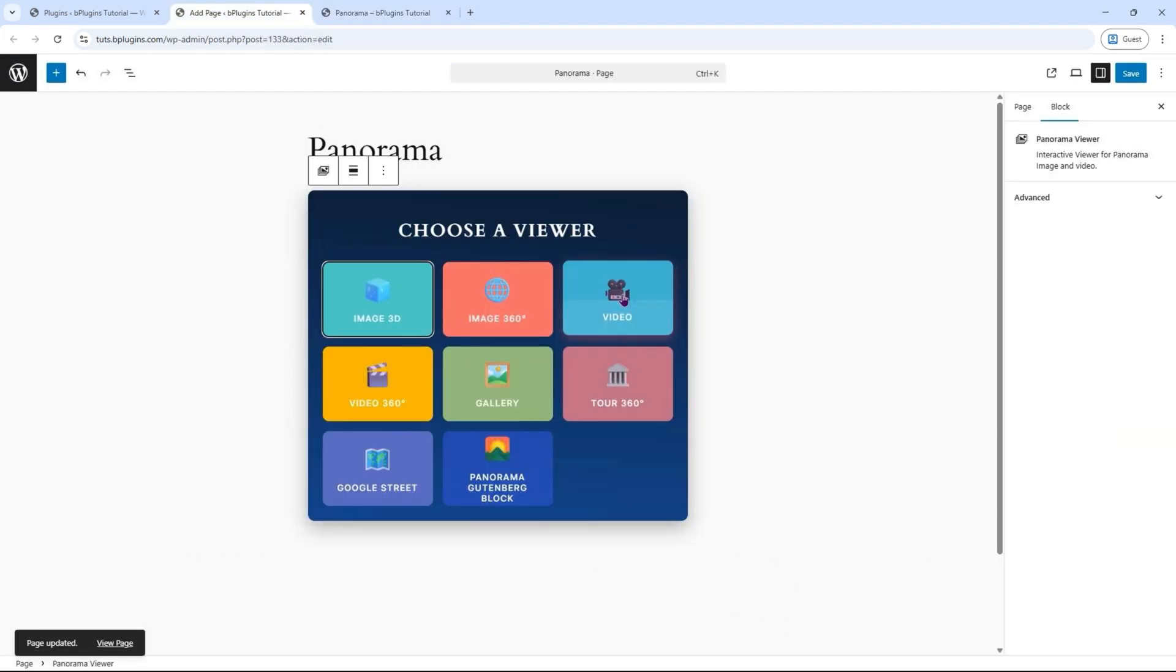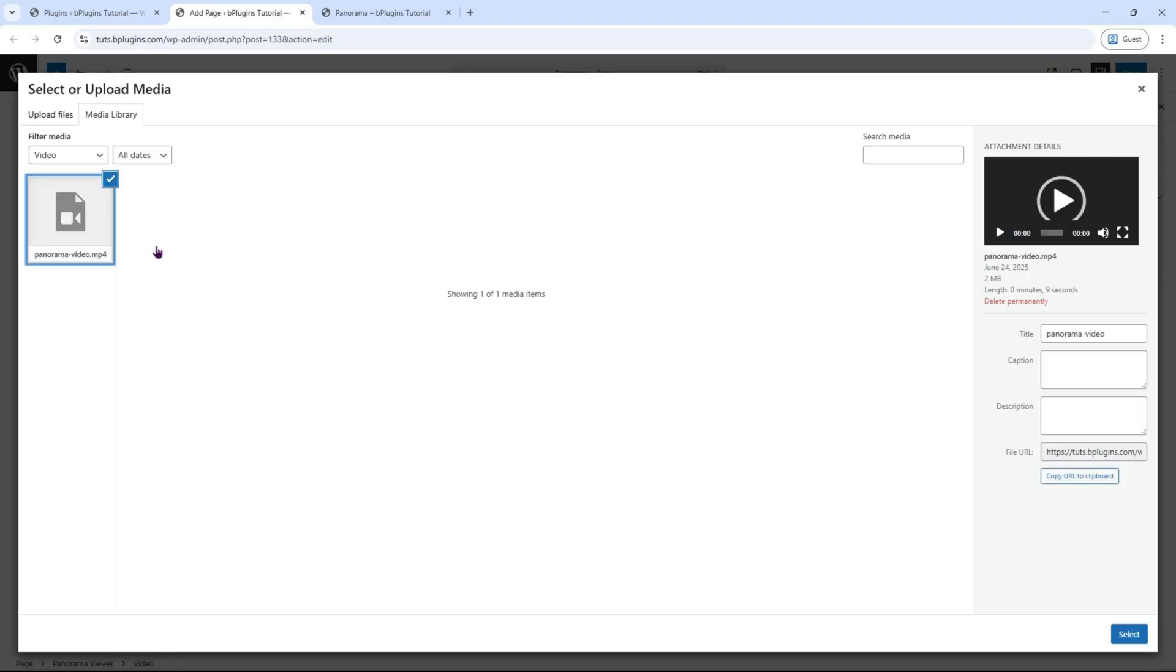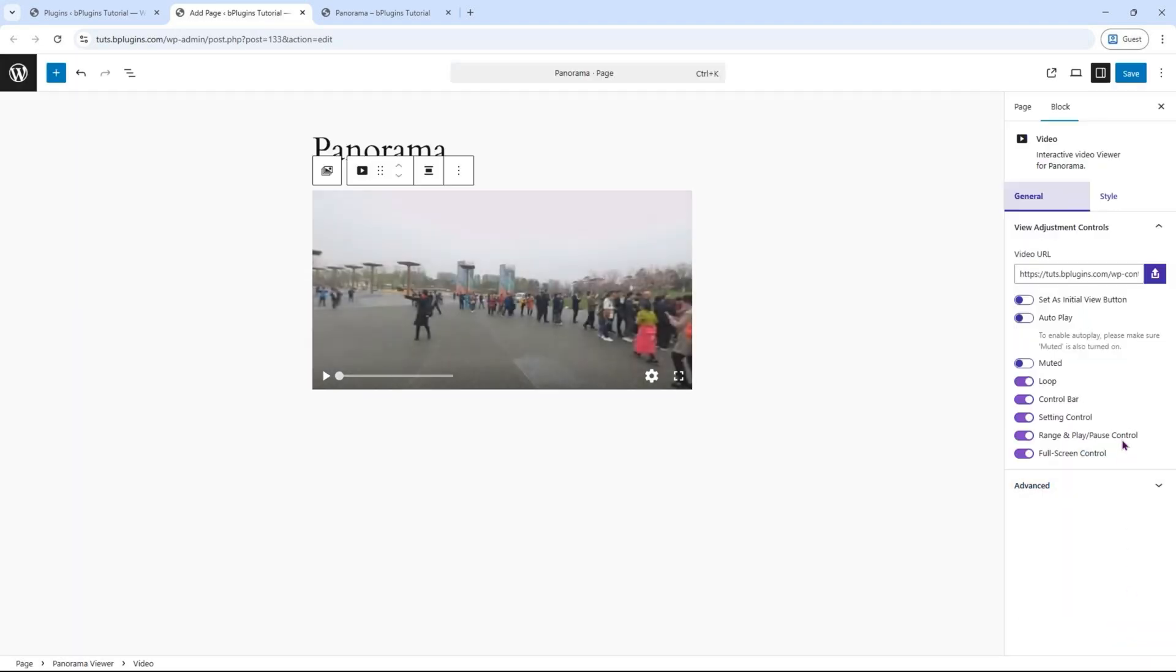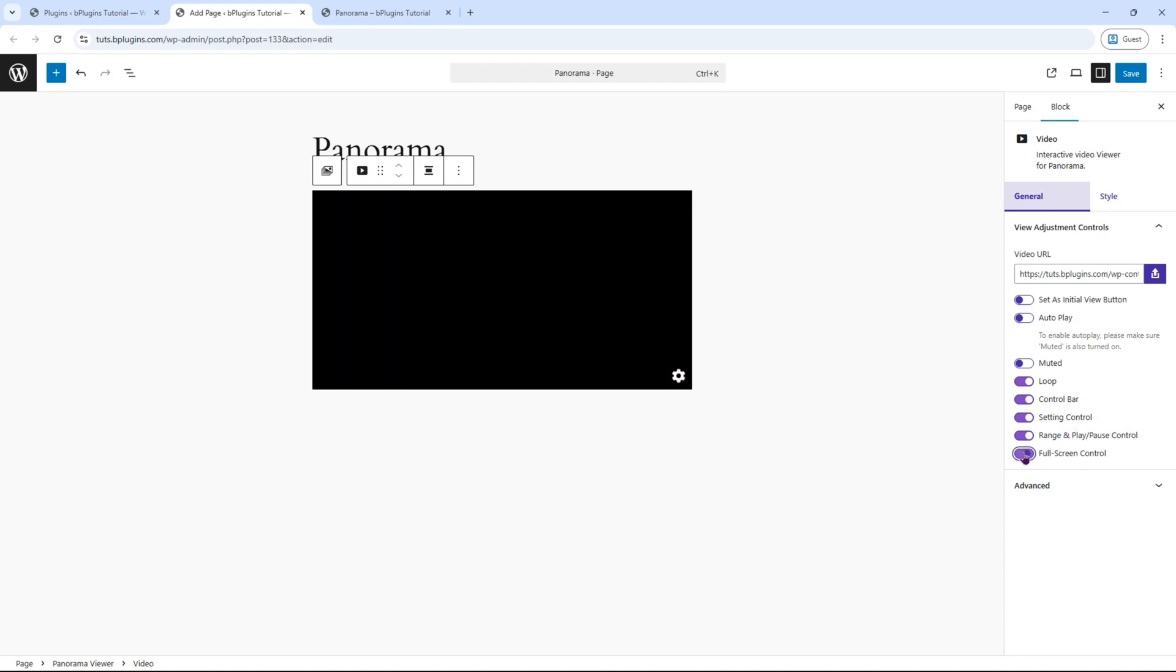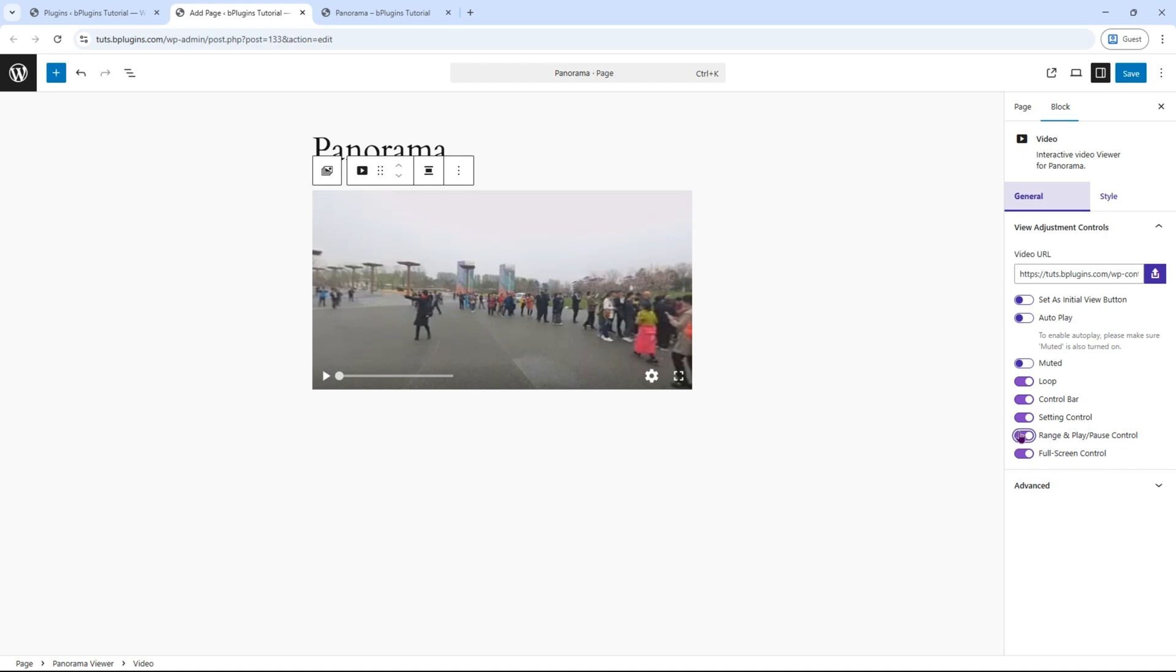Let's explore the Video block. Click the Video block to open a new page. Now upload a 360-degree video. You'll see the video displayed right inside the Editor block, along with many customization options. Using the option buttons, you can control sound, playback bar, full-screen mode, and more.